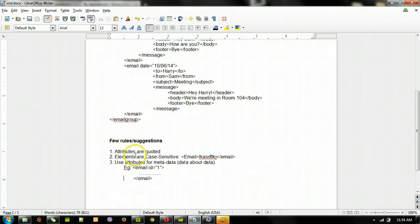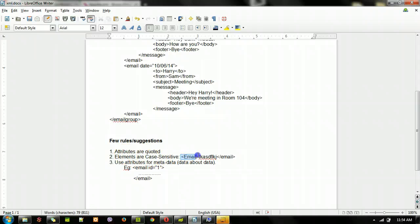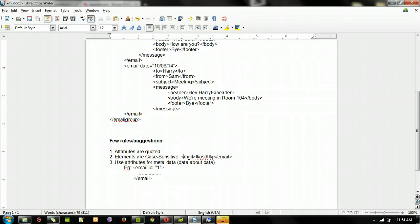A few rules about XML: the attributes must be quoted — if you don't quote them, it's invalid. And elements are case sensitive, so you cannot have 'Email' as the opening tag and 'email' as the closing tag. This has to be consistent — so both have to be 'email' or both uppercase.